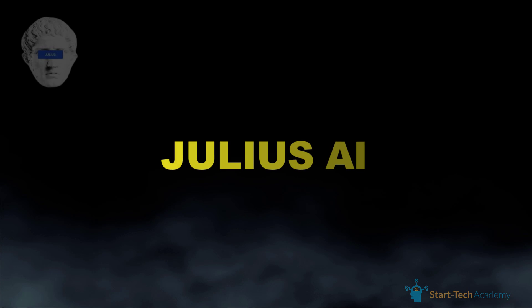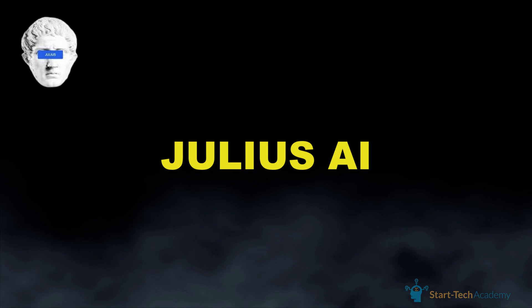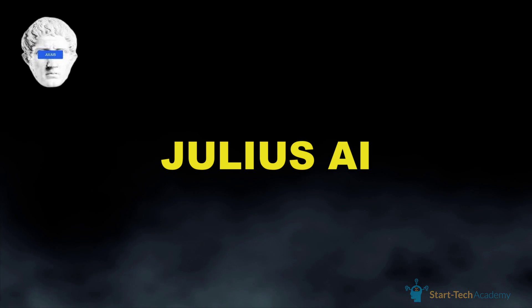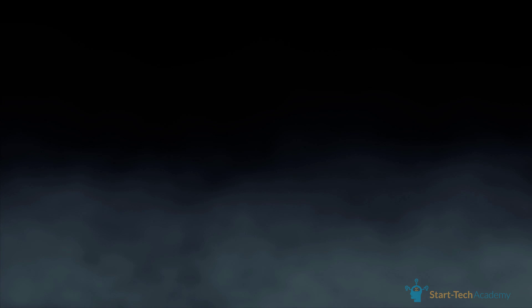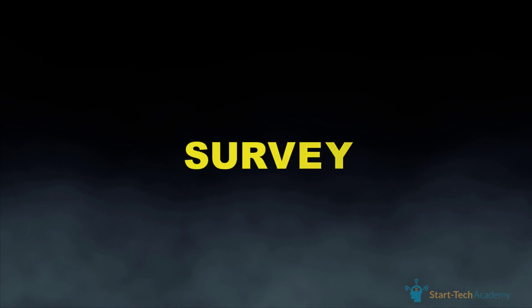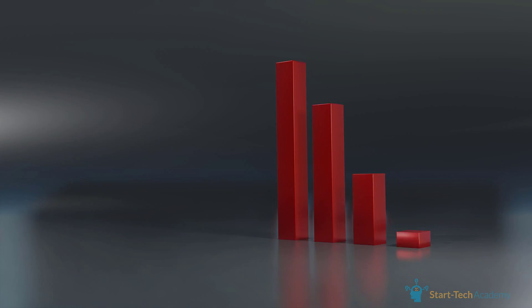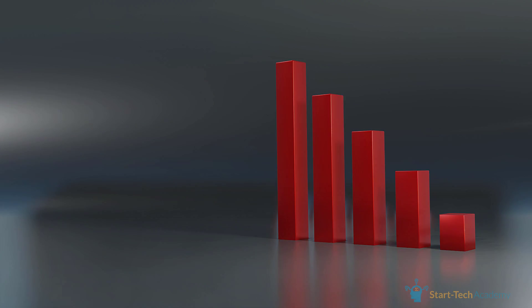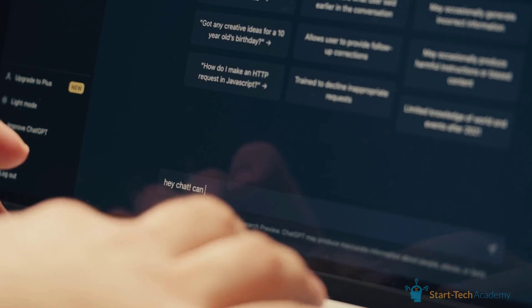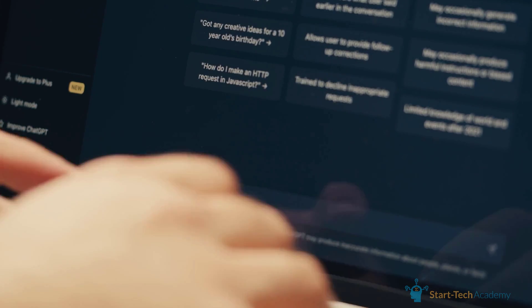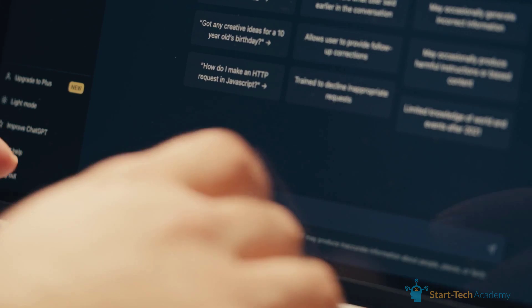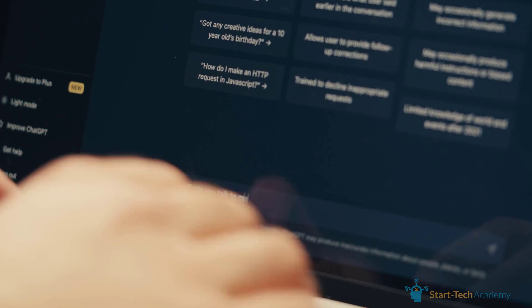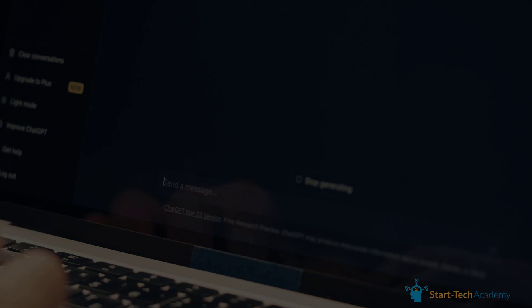This tool is Julius AI and it will change how you do things completely. Nowadays, almost every single task includes handling data, and with Julius you can turn any data you have from surveys, campaigns, or Excel sheets into visualizations. It is like ChatGPT's advanced data analytics but more enhanced and free. So without wasting any time, let's get started.